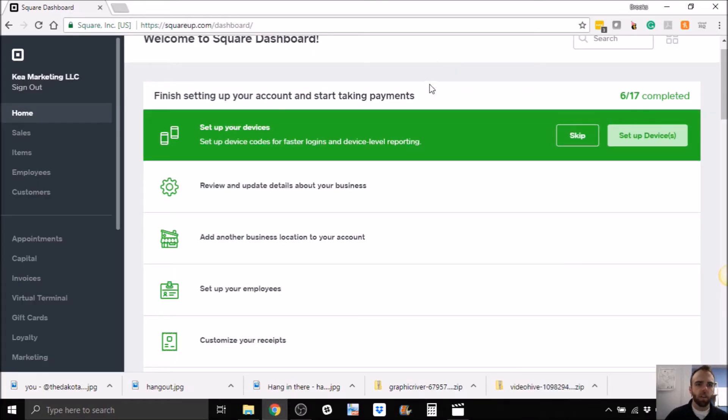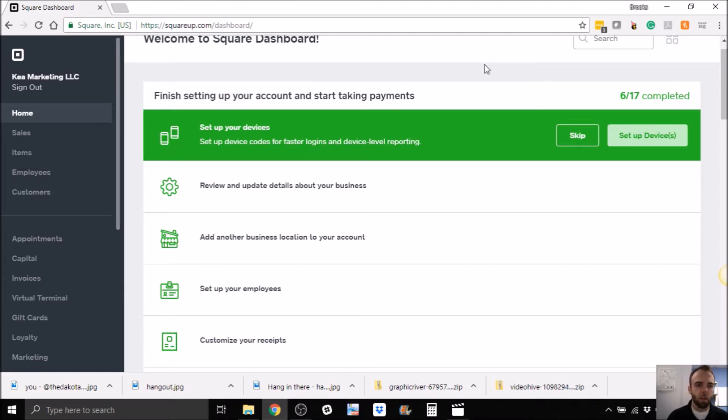Alright guys, I'm going to show you Square. So if you've ever used Square before, you've probably seen the mobile payment processor, which is what they started, 2.75%, really affordable.